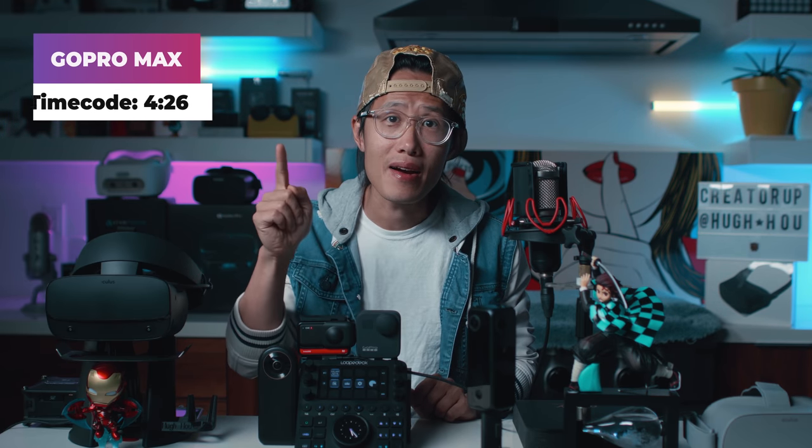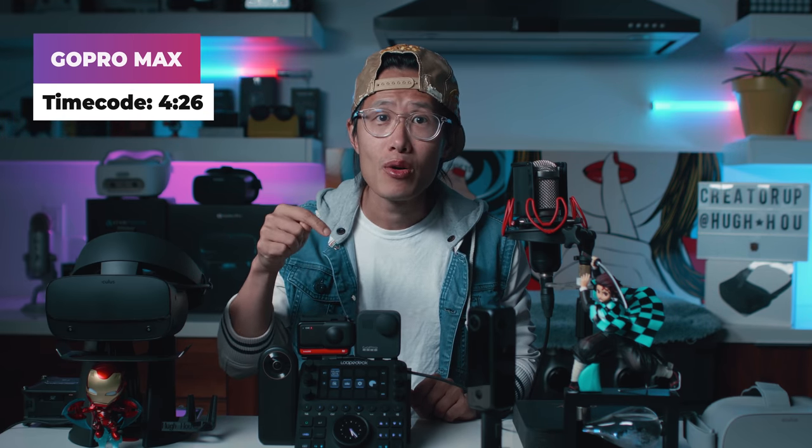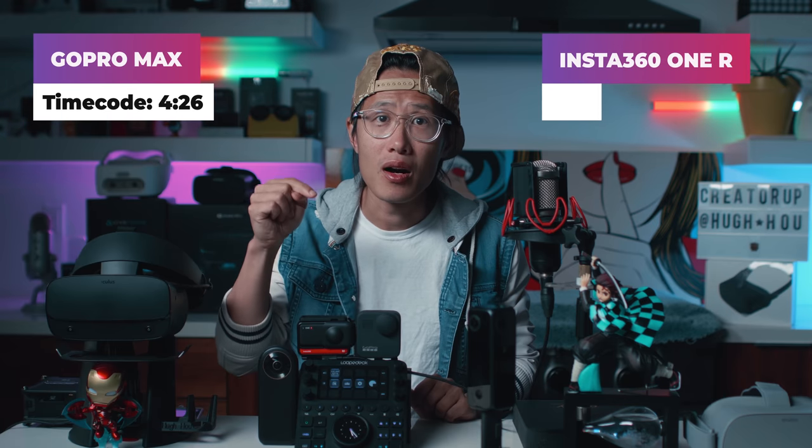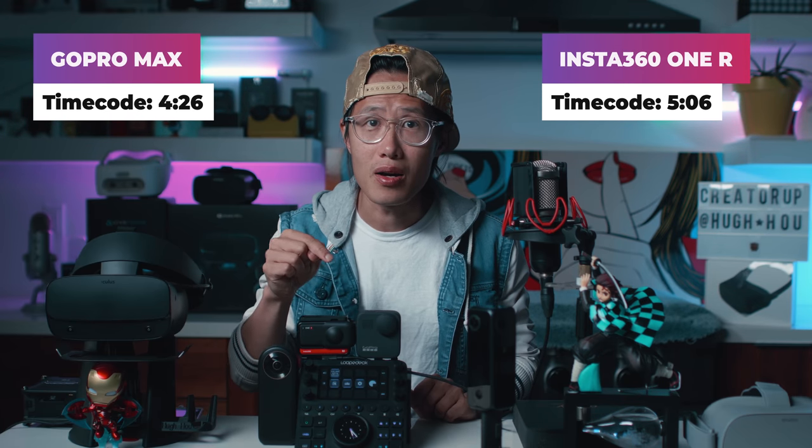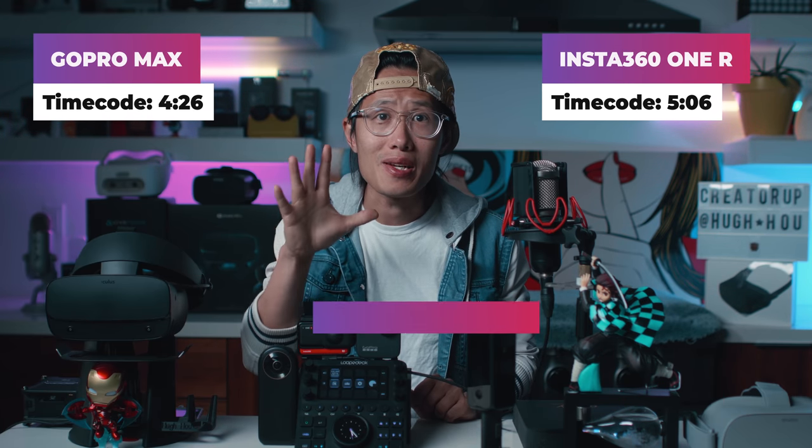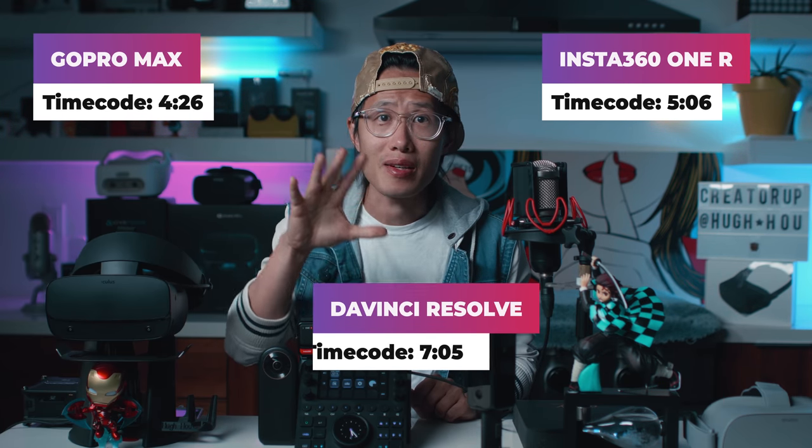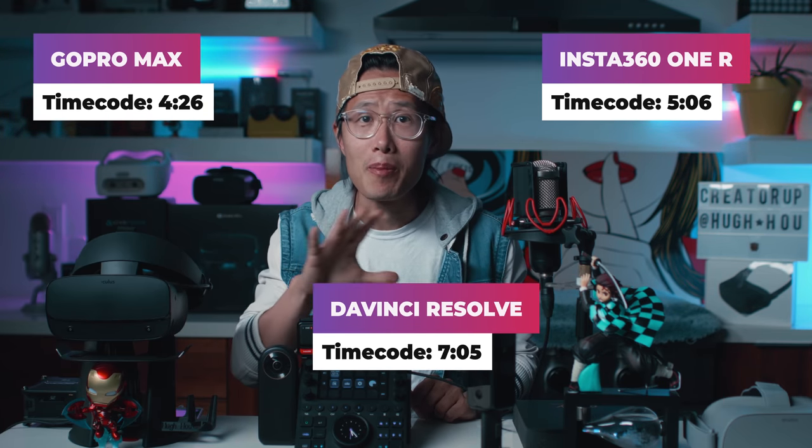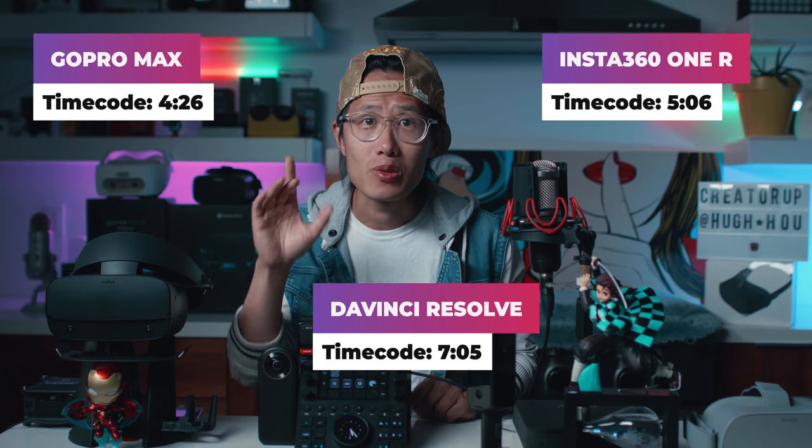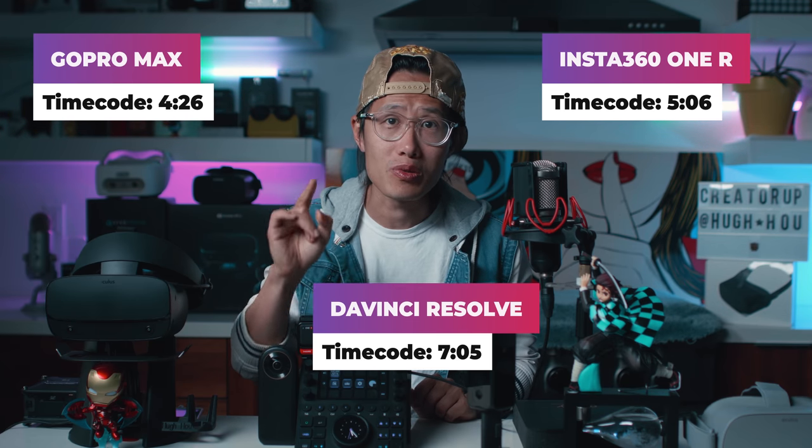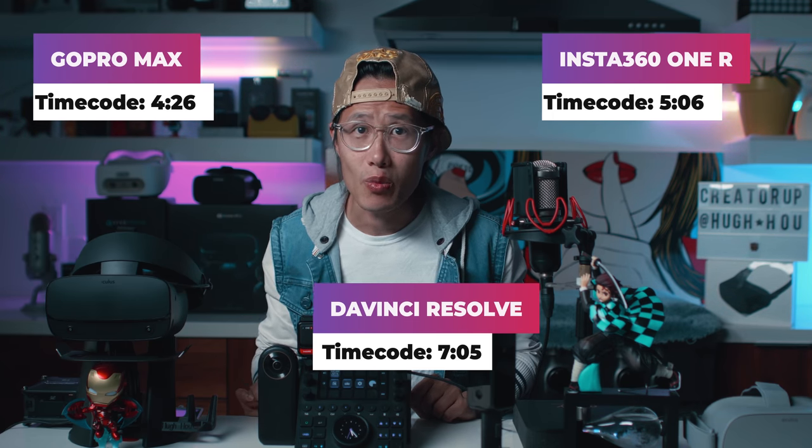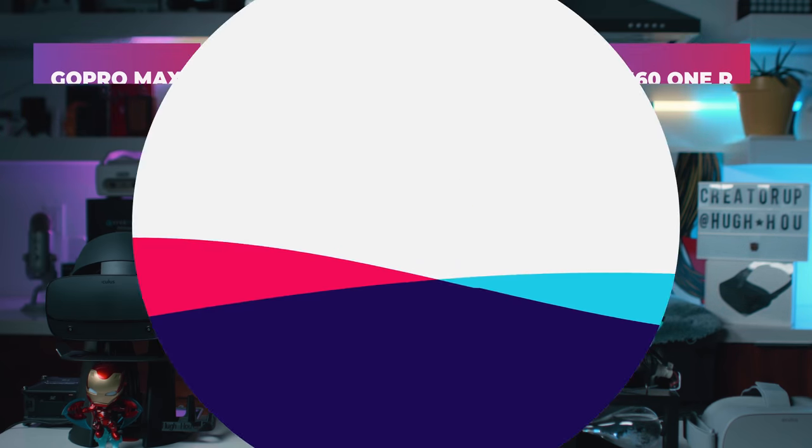First, we will talk about how to get the best video quality out from your Qoocam 8K to get it ready for editing in DaVinci Resolve. If Qoocam 8K is not your 360 camera, here is the timecode for GoPro MAX and here is the timecode for Insta360 ONE R. Or you can skip the camera part completely to jump straight to DaVinci Resolve with this timecode.